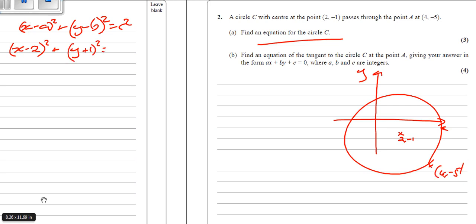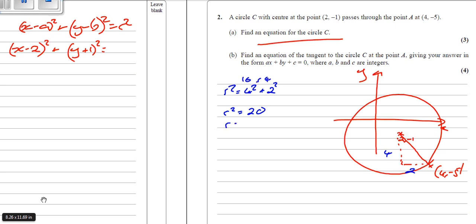The equation equals the radius squared, which is the distance between the two points squared. Using the right-angle triangle: the center was 2 across and the outer point 4 across — a distance of 2. The center was 1 down and the circumference point 5 down — a difference of 4. So r squared equals 4 squared plus 2 squared, which equals 16 plus 4 equals 20. The radius is the square root of 20, or 2 root 5, but since we need r squared, it's simply 20. That's 3 marks.